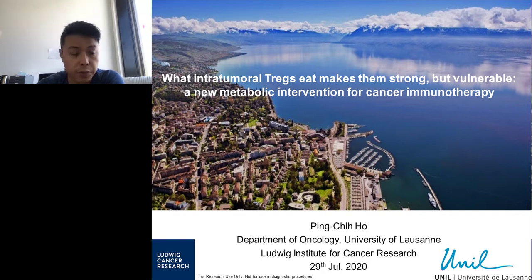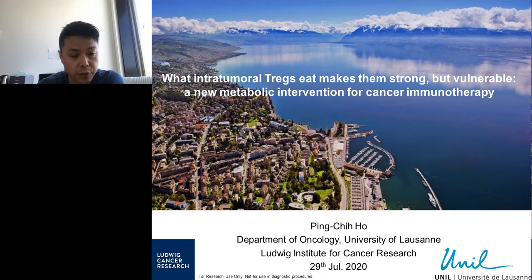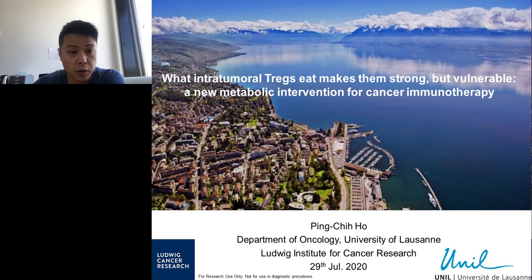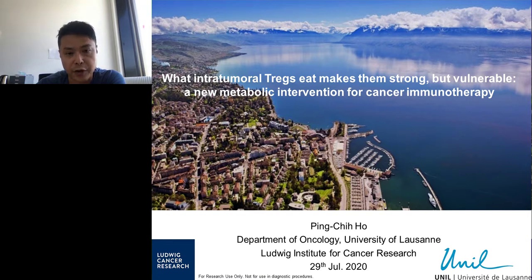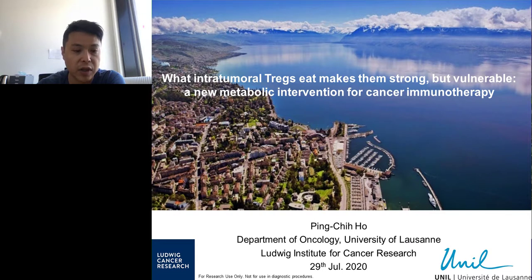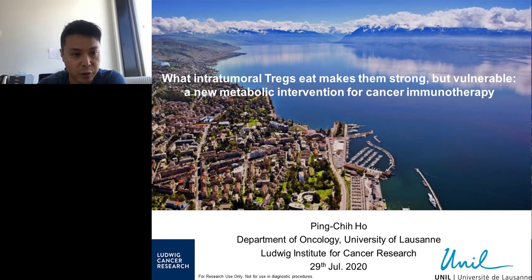Hello everyone. It's my pleasure to present our work with you. Please also feel free to put your questions, and I'll be happy to answer them at the end of the talk. First of all, I would like to introduce where my lab is. We are in Lausanne, the French-speaking part of Switzerland, very close to Geneva. My lab is mainly focused on immunometabolism and how we can exploit that information for cancer immunotherapy, and also to understand how tumour cells can utilize metabolic regulation of immune cells to form an immunosuppressive tumor microenvironment. Today I will talk about our new story, just published recently, about how intratumor Tregs can be targeted by metabolic intervention.